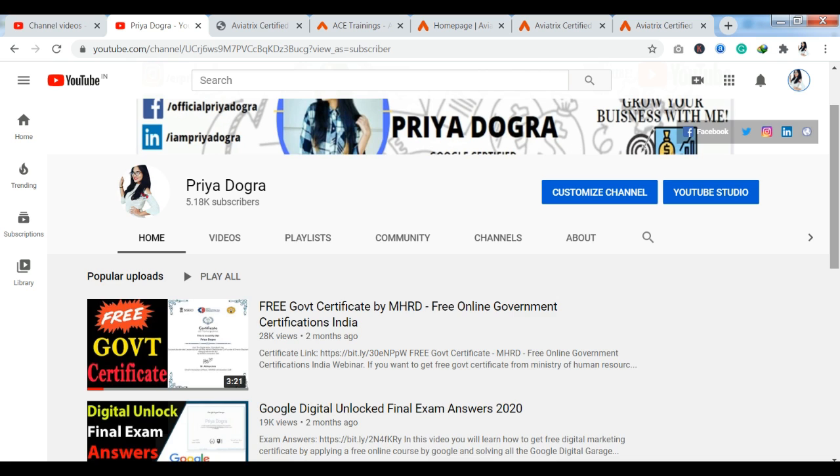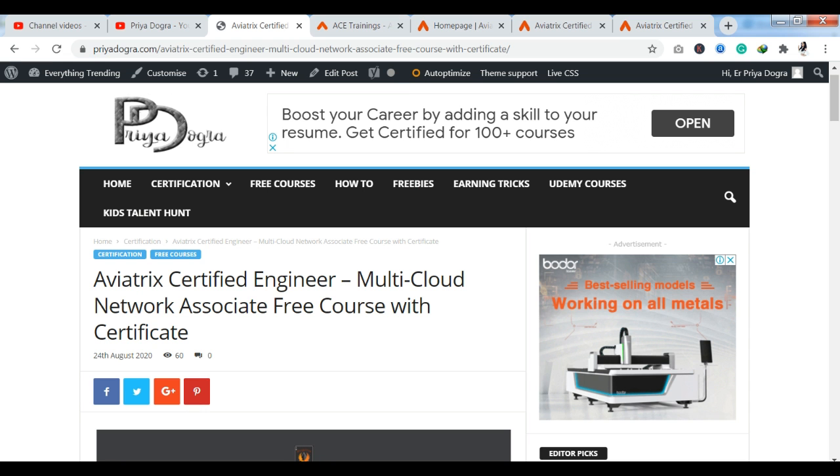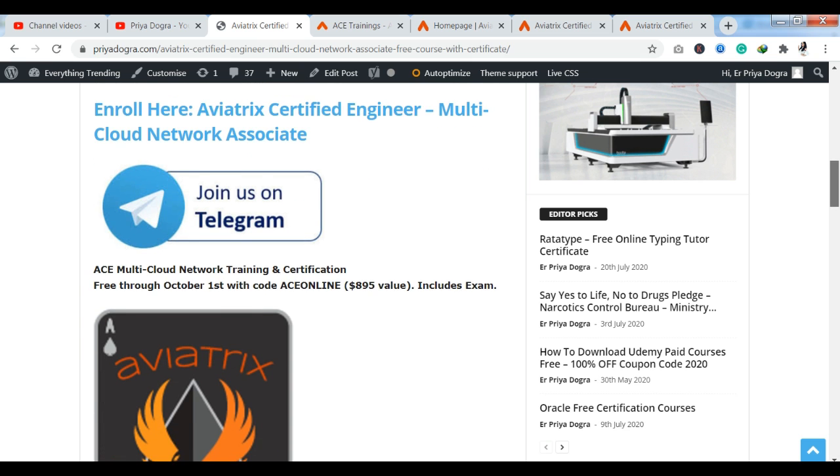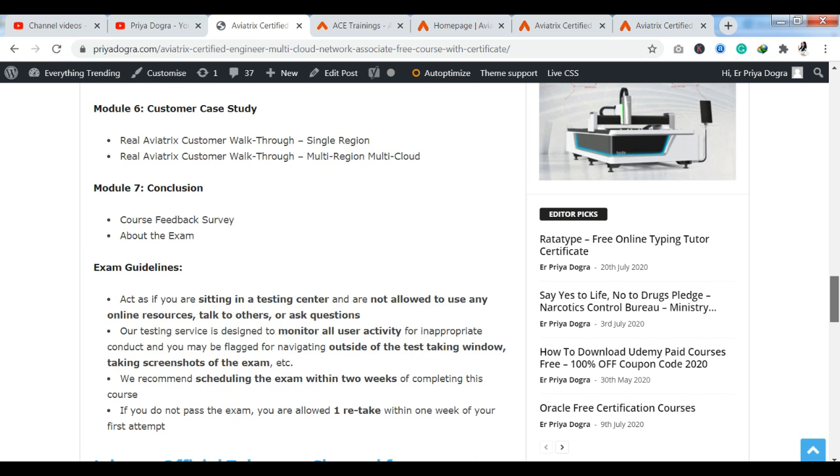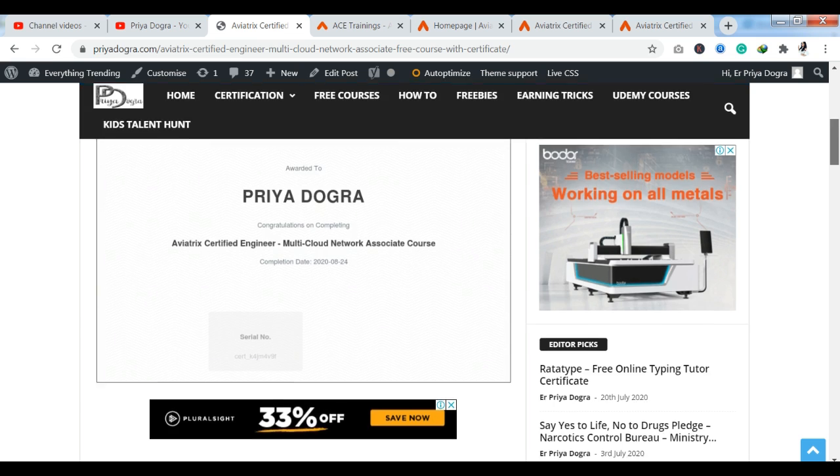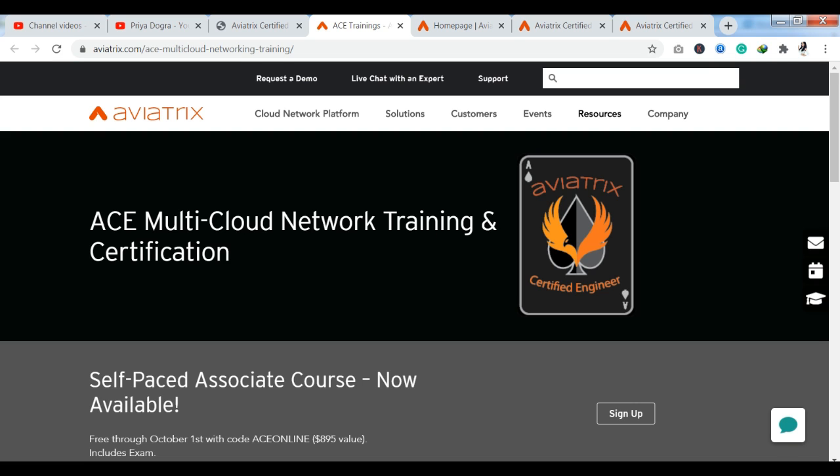Now, let's talk about our new platform. Today we are going to be watching a platform where you are going to get approximately $895 course for free of cost. The platform is called Aviatrix. As you can see, most of the people have not heard about it. Aviatrix is such a platform, like Amazon has AWS and Microsoft has Azure. As you can see, Aviatrix provides cloud services.